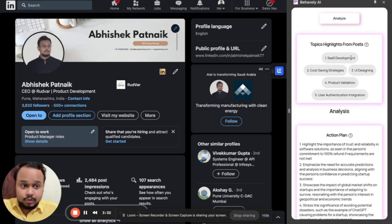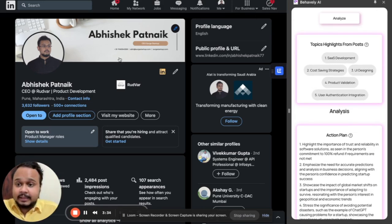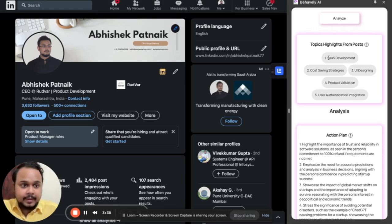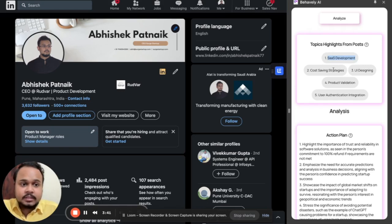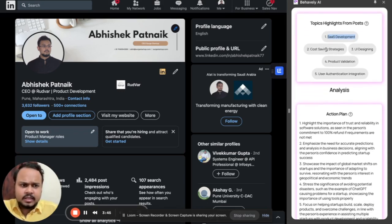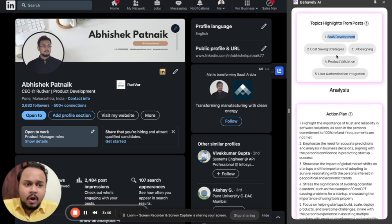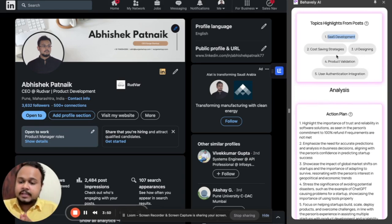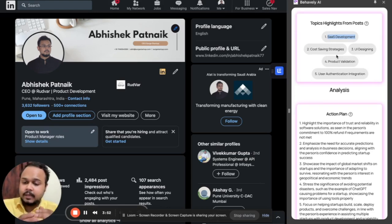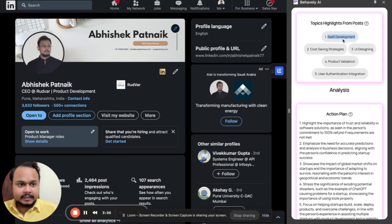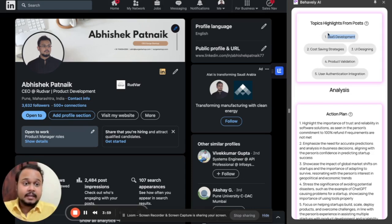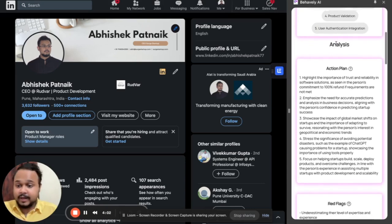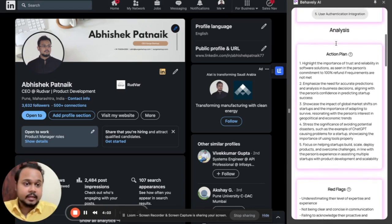Topics highlight from the posts. So these are the topics that this guy named Abhishek Patnaik consumes. He might be posting content based on SaaS development, UI designing, cost saving strategies, or he might be consuming those kinds of content. So what we do is we go inside a person's LinkedIn profile, we crawl the complete data and then we collect these kinds of valuable insights like the kind of content that he consumes or the kind of content that he provides to the society.